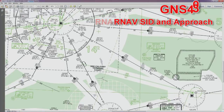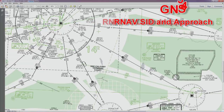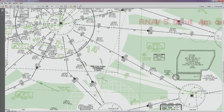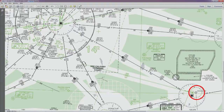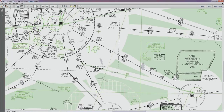Hi everybody, welcome to another IFR training video. In this video I'm going to show you how to use your Garmin 430 to complete an IFR flight from Springbank, which is near Calgary, down to Medicine Hat. This video is aimed at my students who will be flying this flight in the King Air simulator, but it may also be of interest to anyone who's just learning how to use a Garmin 430.